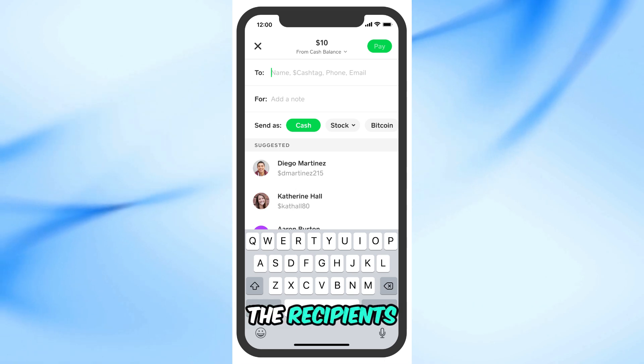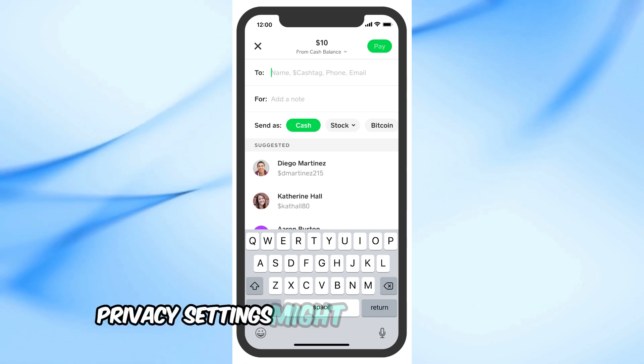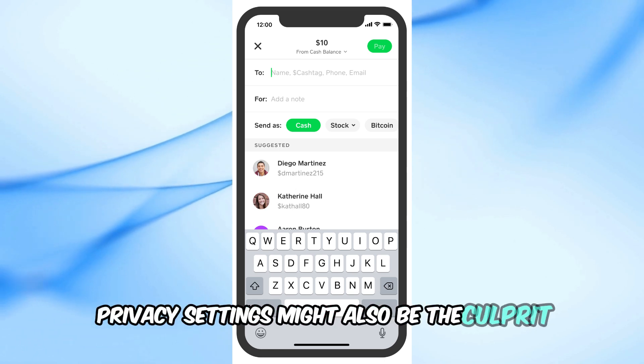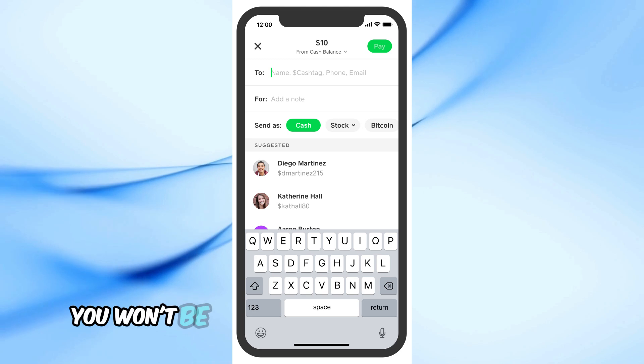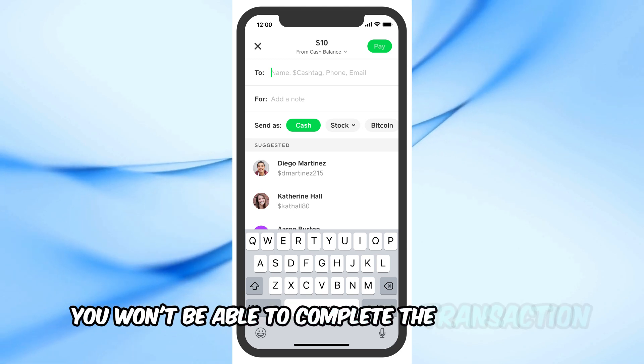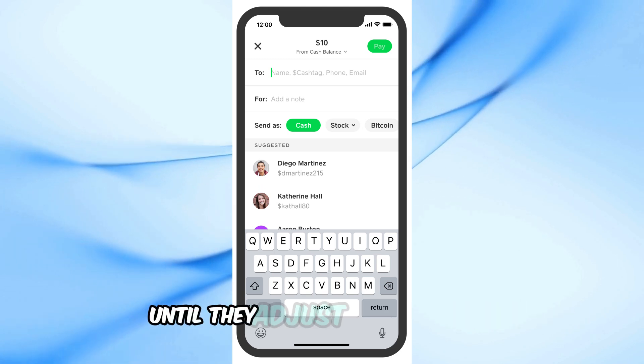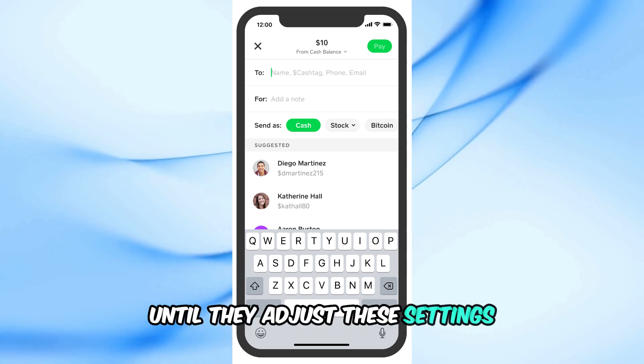The recipient's privacy settings might also be the culprit. If they have restricted who can send them money, you won't be able to complete the transaction until they adjust these settings.